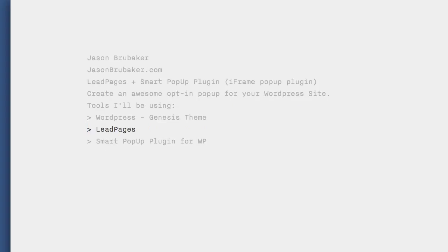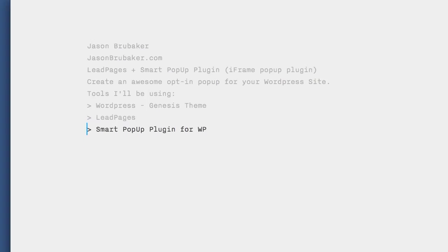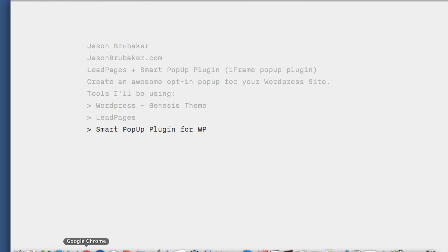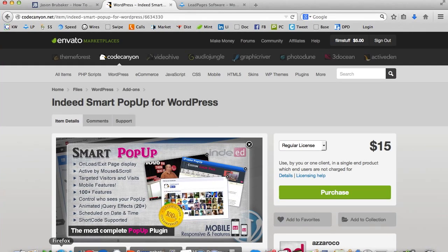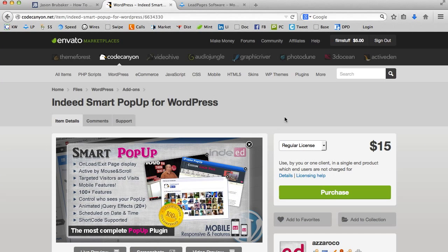I assume you are already a Leadpages customer. If you're not, I'll give you a brief overview and some resources for how to find out more about Leadpages. And thirdly, I'm going to show you how to incorporate all of this together with the smart popup plugin for WordPress. I think that's a good segue. Let me just flip over there and show you what that looks like.